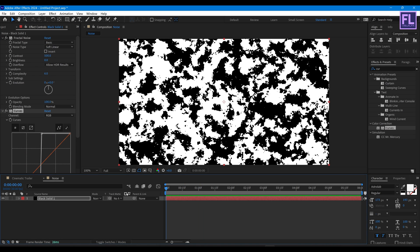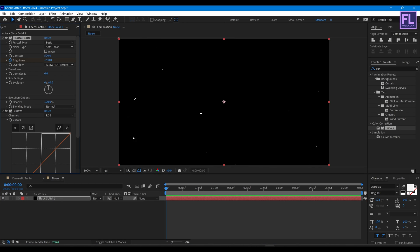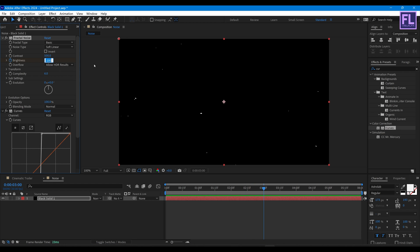Now go to the beginning of this animation and set a keyframe on Brightness, set it to minus 200. Then go to around three seconds and change the brightness value to 200.